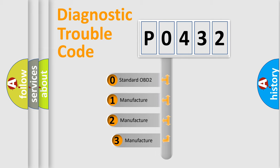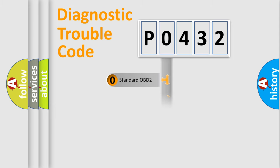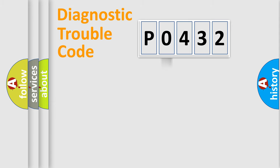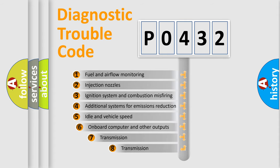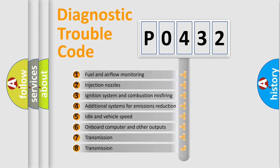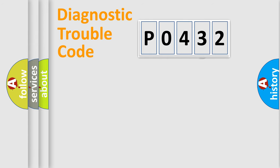If the second character is expressed as zero, it is a standardized error. In the case of numbers 1, 2, 3, it is a more prestigious expression of the car specific error. The third character specifies a subset of errors. The distribution shown is valid only for the standardized DTC code.